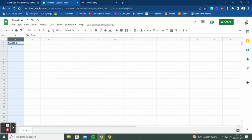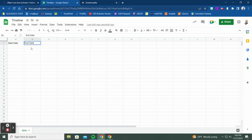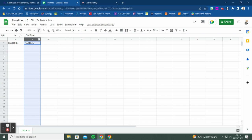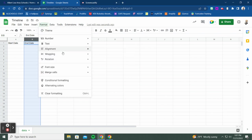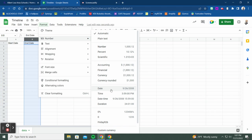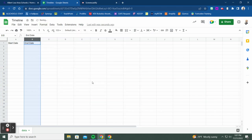The next thing is the end date. You do not have to have an end date, but it's a great idea — especially if you want to show the length of time that things took place, because your timeline bar will get longer. An end date is optional, but if you use it, it also has to be in date format: Format > Number > Date.